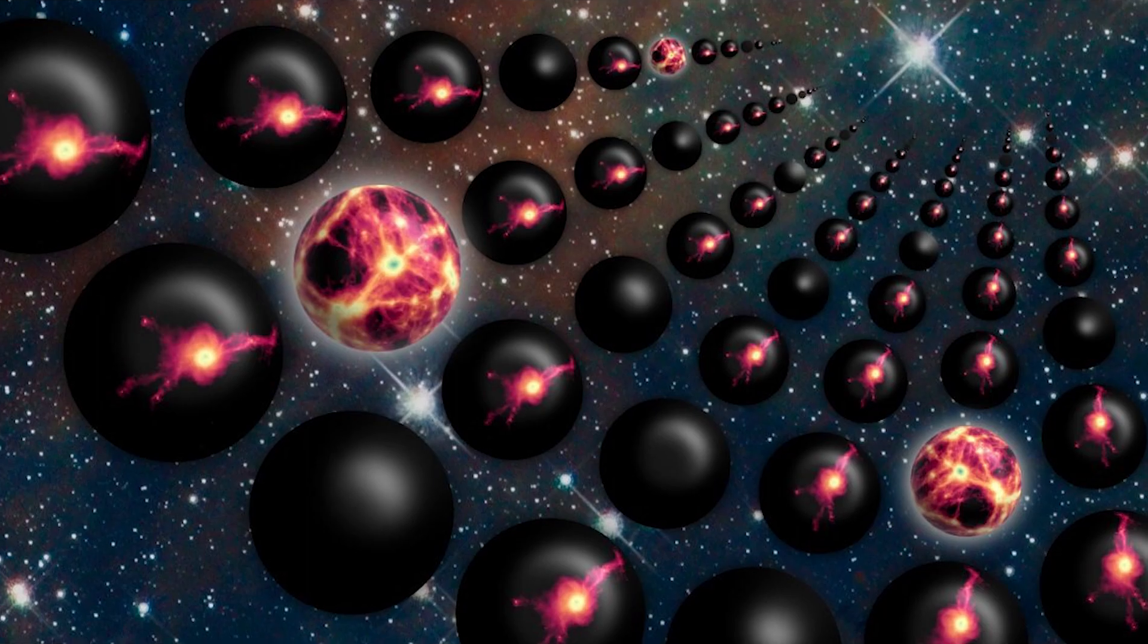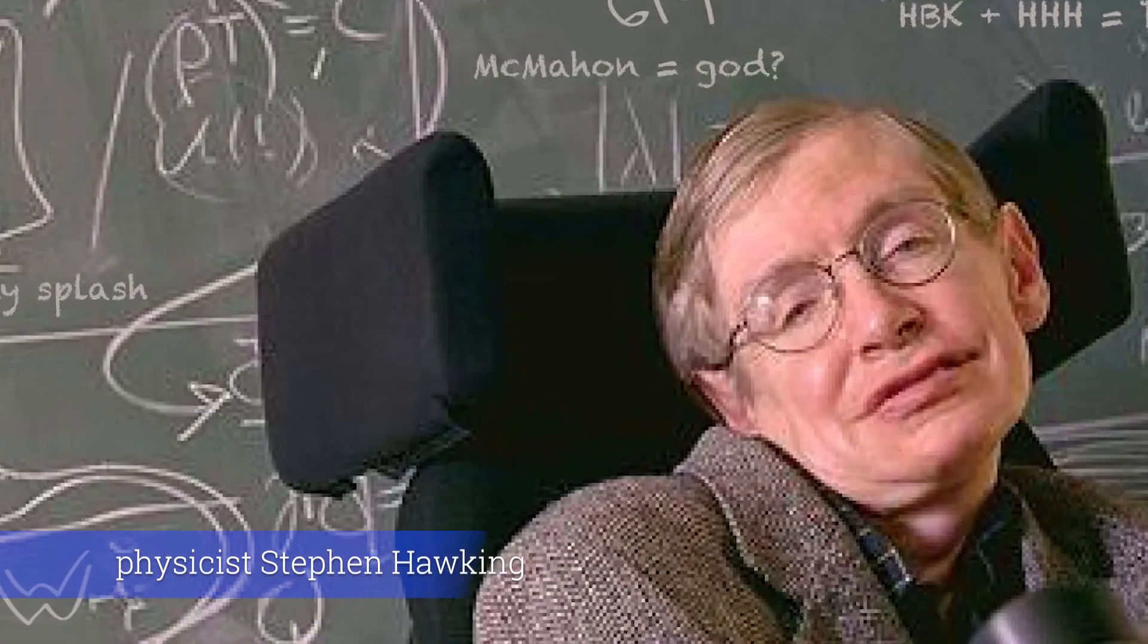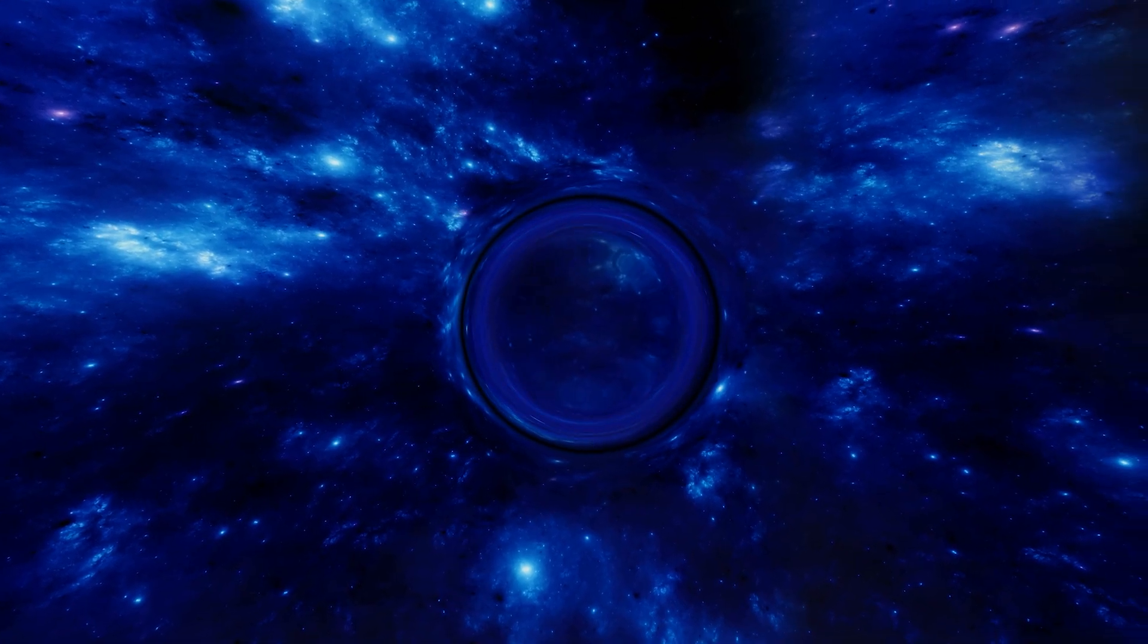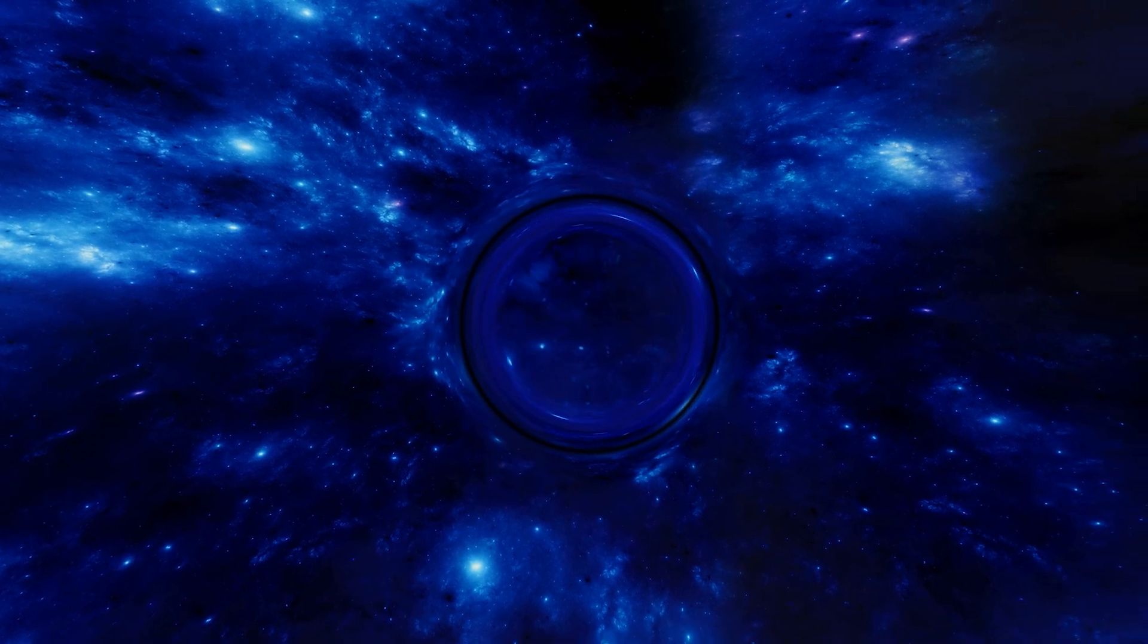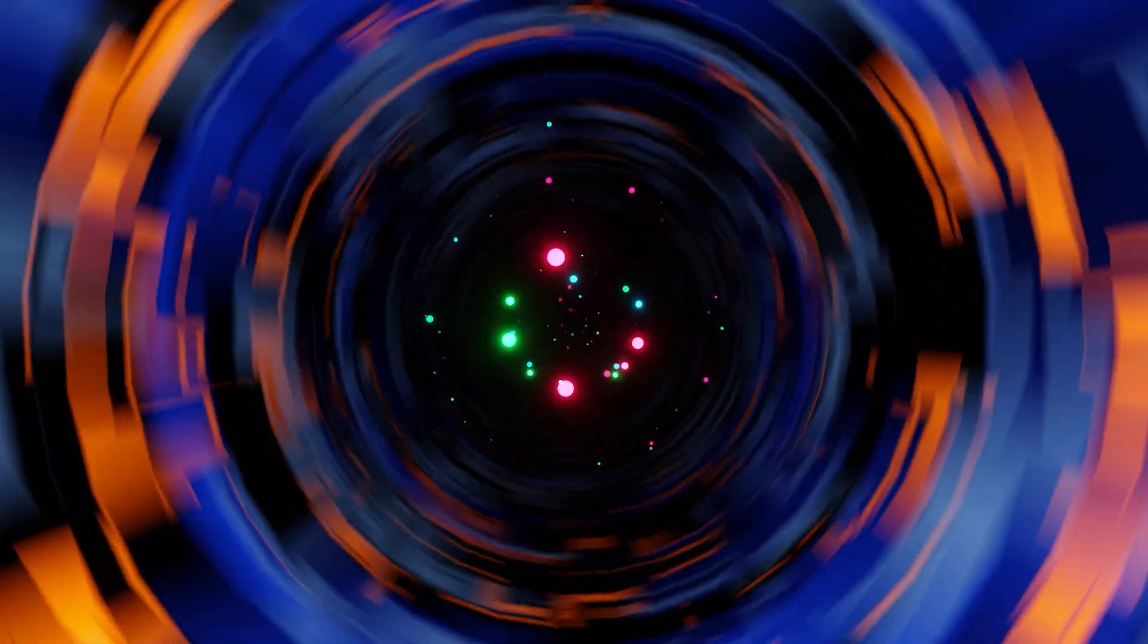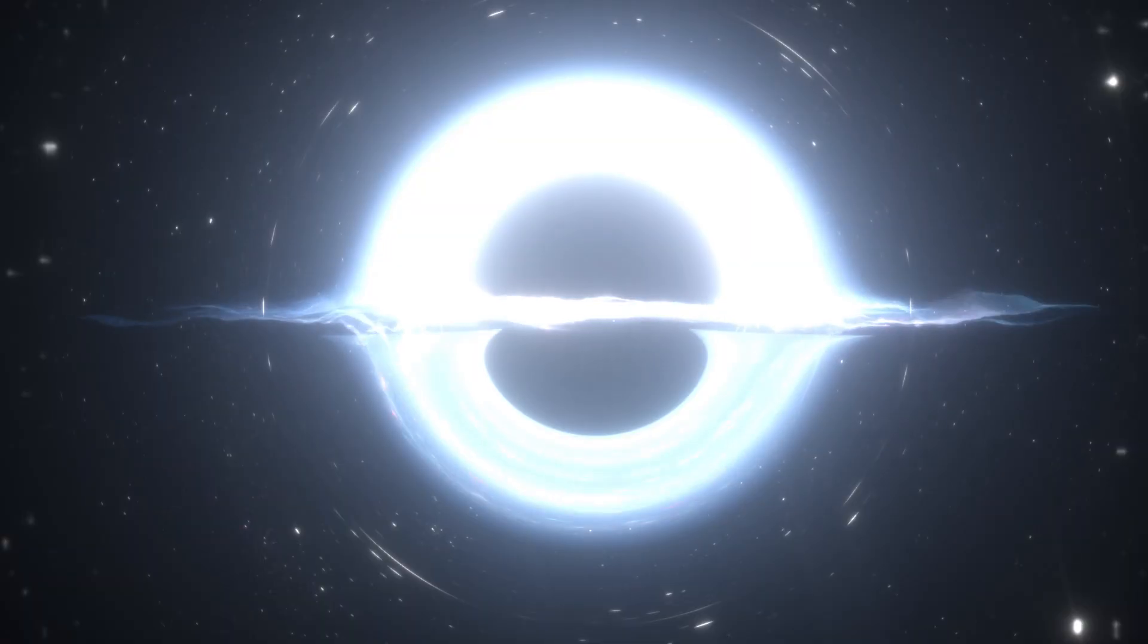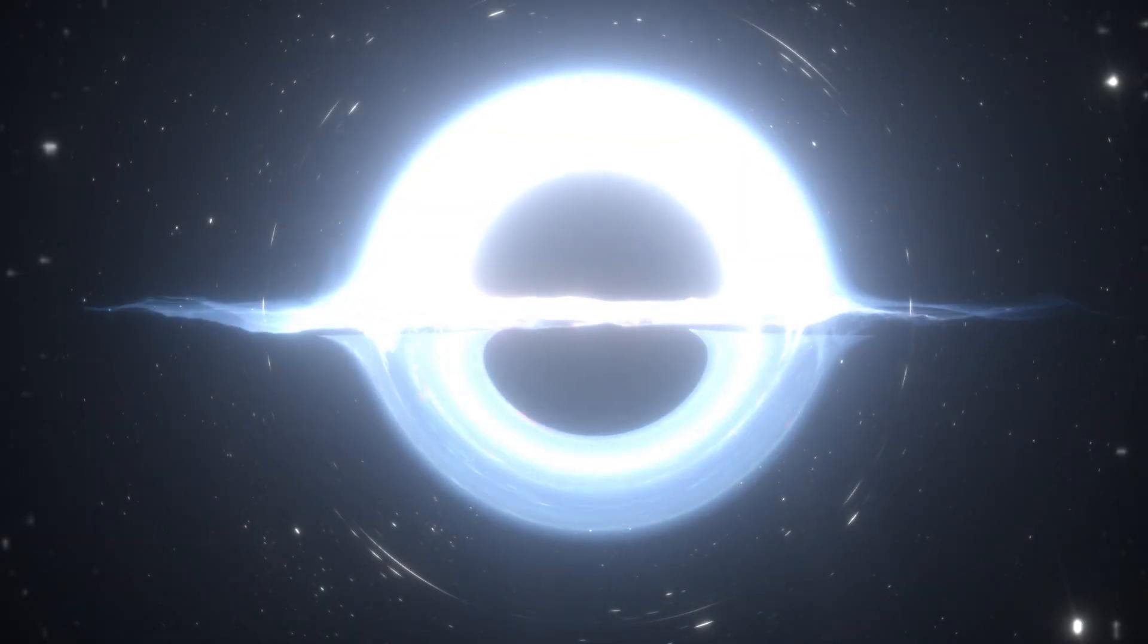The multiverse theory was famously expounded by the renowned physicist Stephen Hawking, who proposed that the formation of each black hole in our universe might trigger the creation of a new universe, which is accessible only through the event horizon of that black hole. This radical idea suggests that each black hole could serve as a portal to another universe.